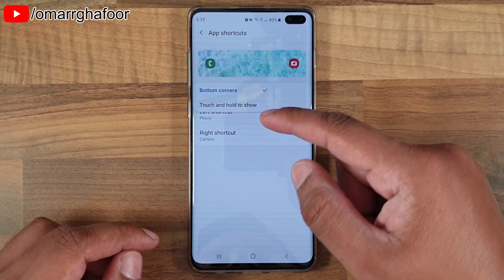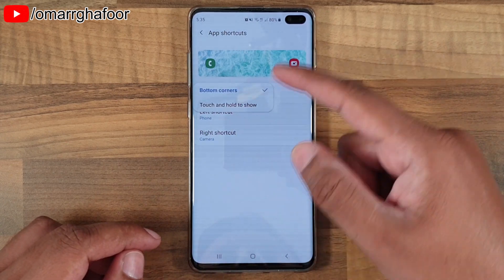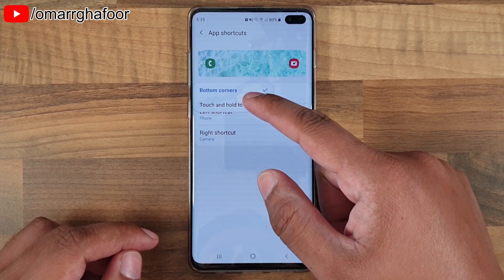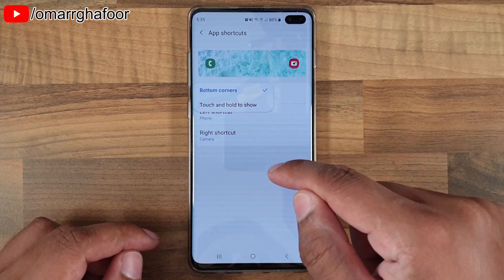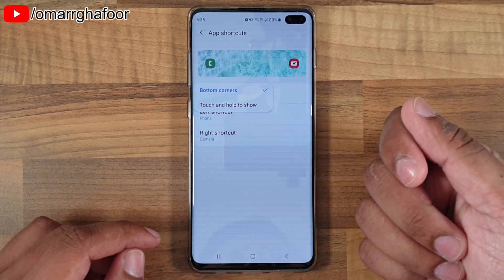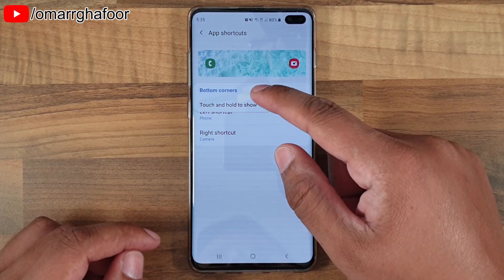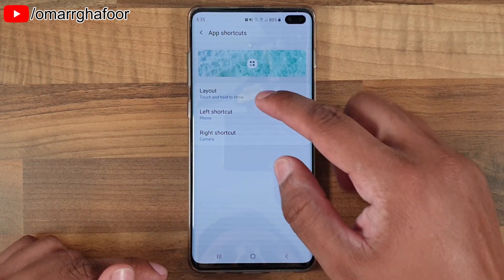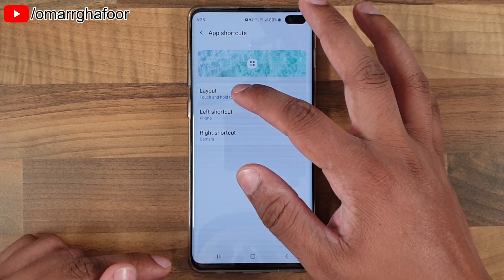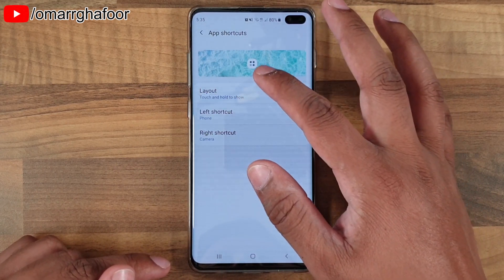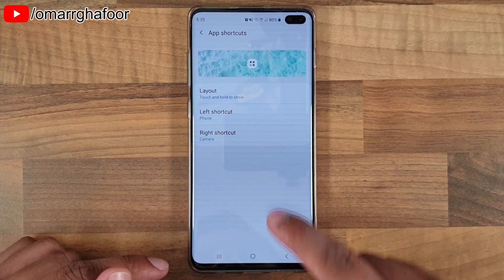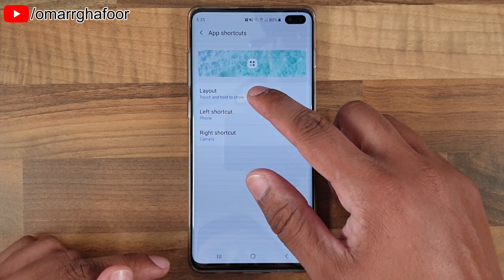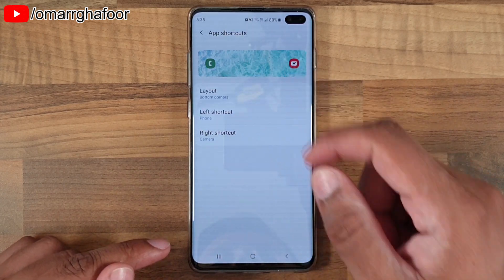You can choose how you want to show the shortcuts. For example, you can touch and hold the screen and the shortcuts appear then, or you can just have them permanently on the bottom. Touch and hold to show means you touch and hold and the shortcuts will appear.